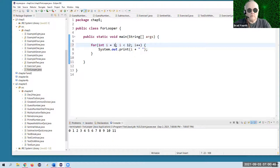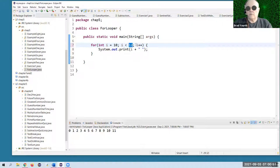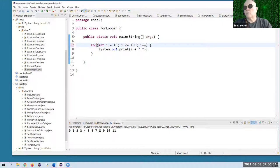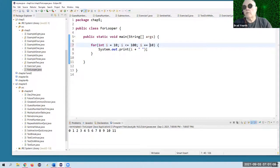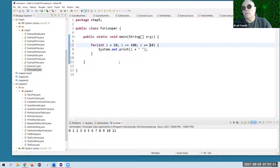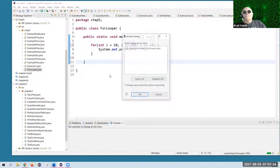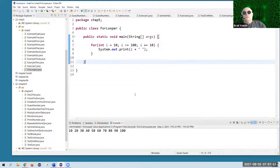It doesn't have to be this way — I could have started at 10, going up to less than or equal to 100, by 10s (i += 10). So now we're going to go from 10 up to 100 by 10s, including 100 because I've got less than or equal to 100. And I get from 10 to 100 by 10s.